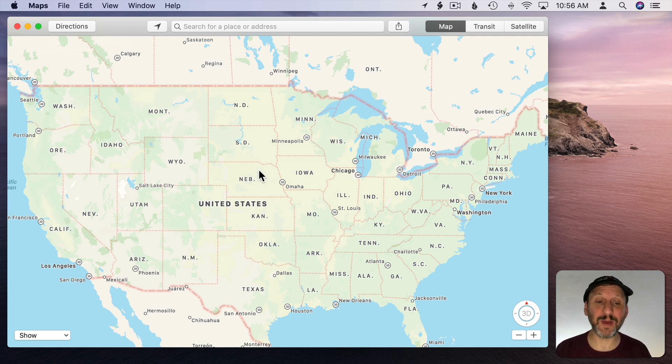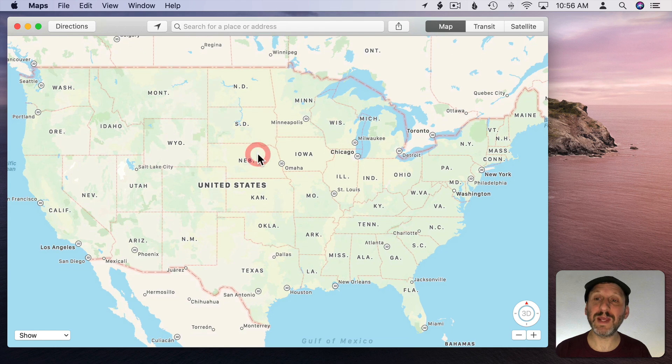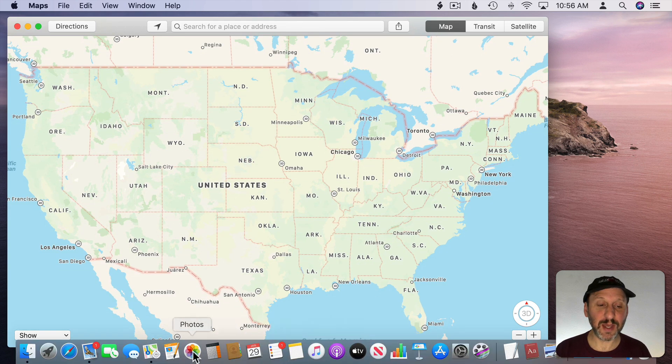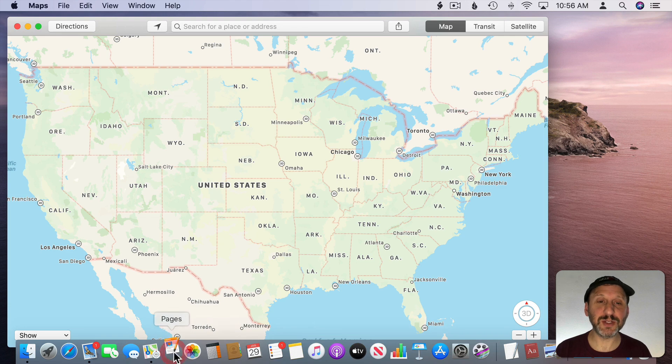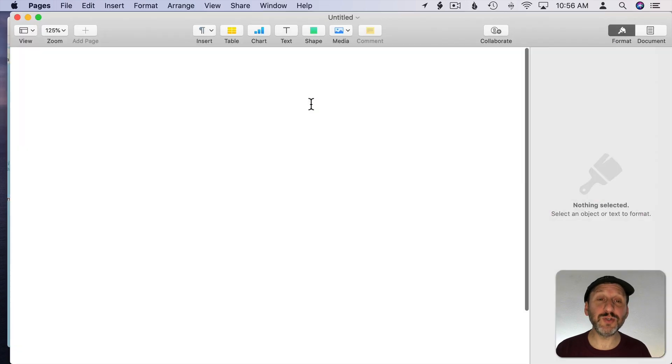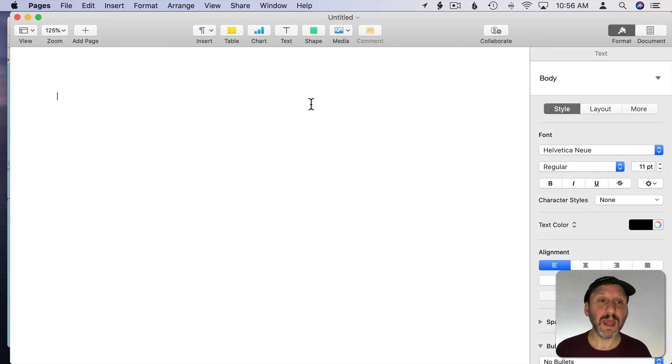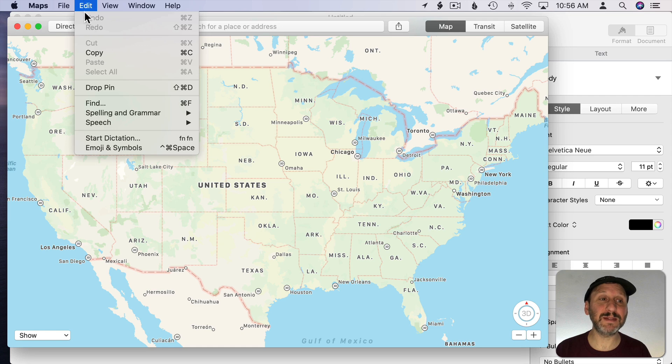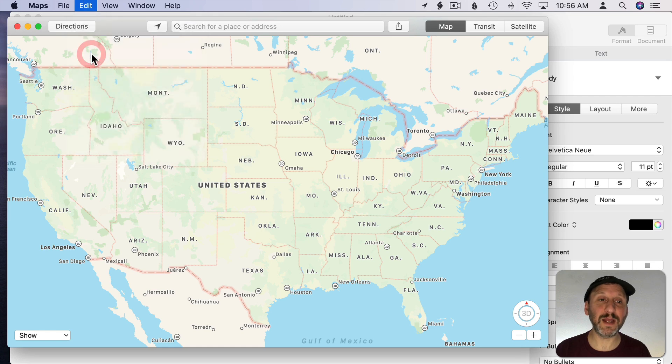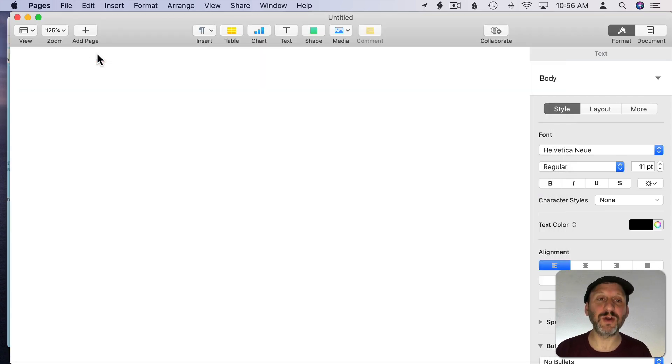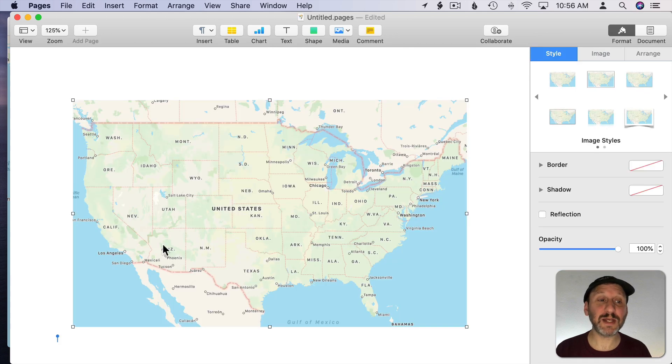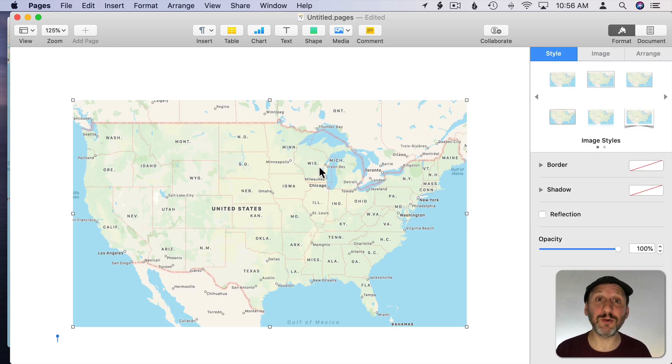So say you wanted a map of the 48 continental United States and you wanted to use it in Pages. So you can run Pages, create a new document, and if I go into Maps here and all I do is Copy, Command C, or Edit Copy. Then I'll switch over to Pages and Command V to Paste. It's actually going to paste the exact map I'm looking at here as a graphic.